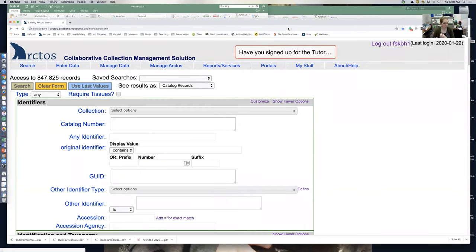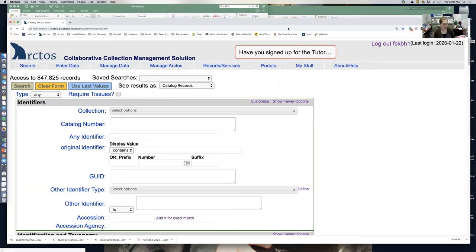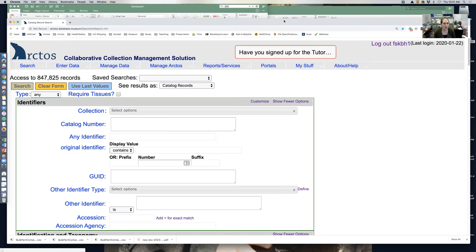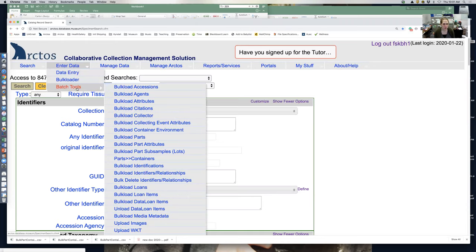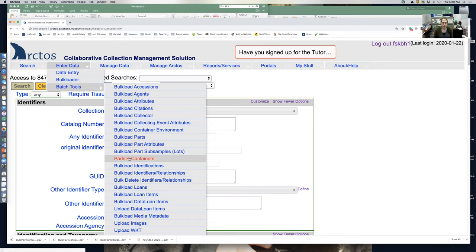In this tutorial, I'll show you how to upload bulk parts that don't have barcodes into a container. I have a jar full of wood frogs that I need to put into a container. To do that, go into batch tools, then to parts contain parts to container.